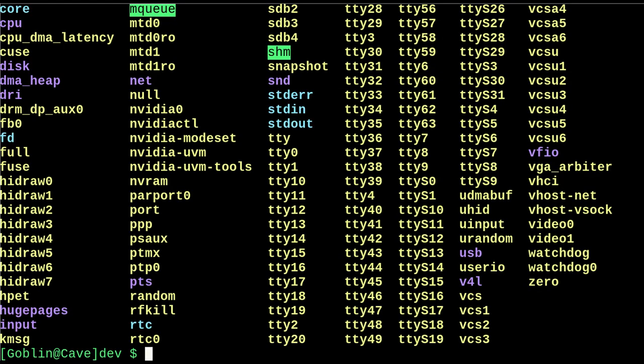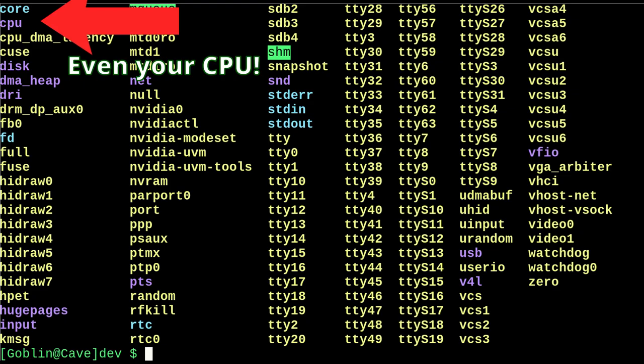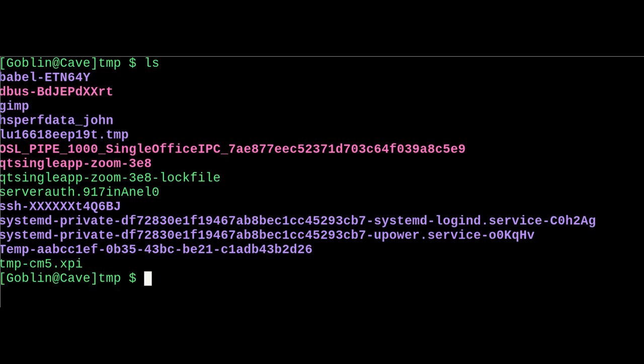Slash dev, which is where your devices live, like your keyboard and mouse, because remember, in Linux everything is a file. Slash tmp is for temporary files. This folder is cleared on each reboot, so don't keep anything too important in here.